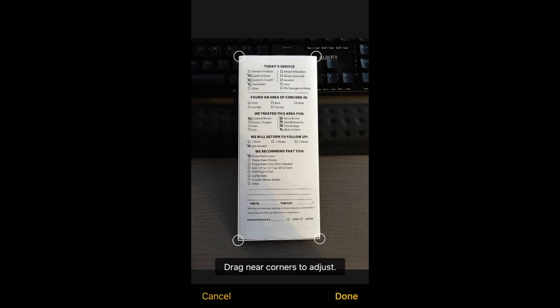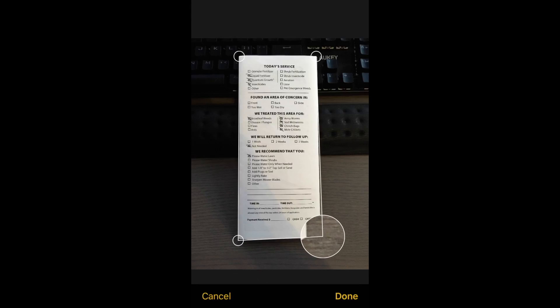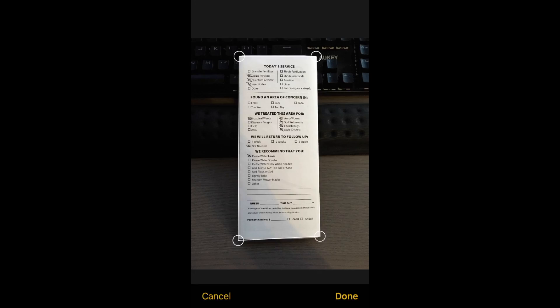If it automatically scanned and didn't do a great job of finding the edges, you can take one of the corner handles and drag it. As you can see, it magnifies so you can get a more precise edge. You can get very precise with it, which is nice. Once you're satisfied with the crop, hit Done.